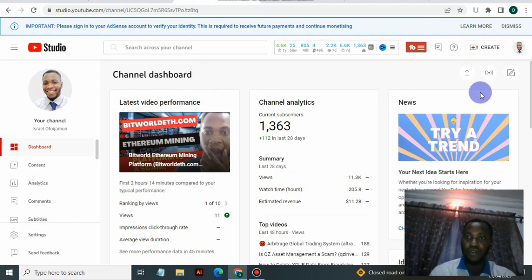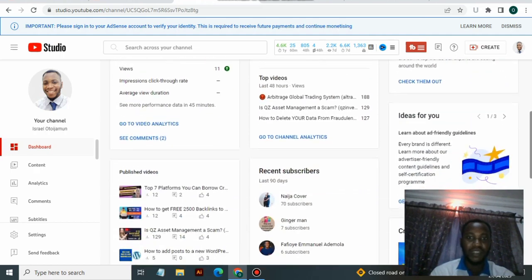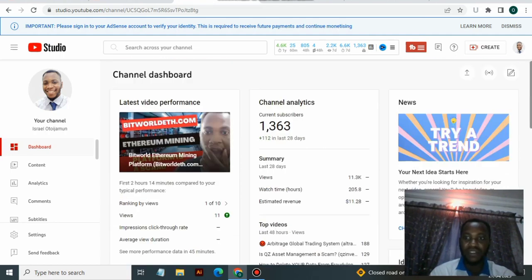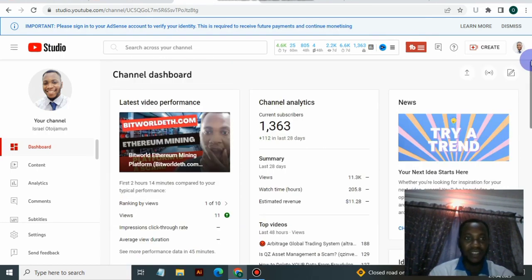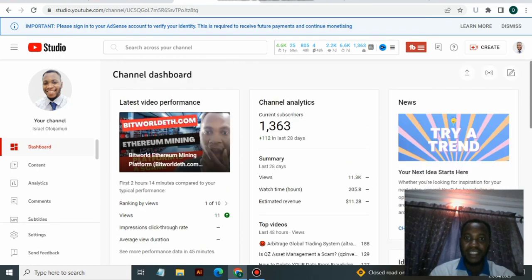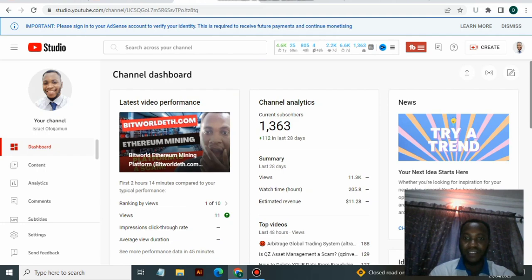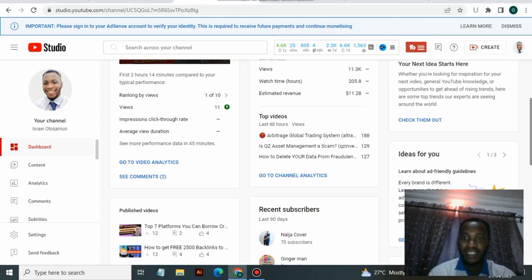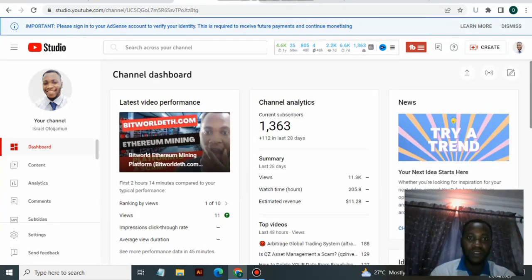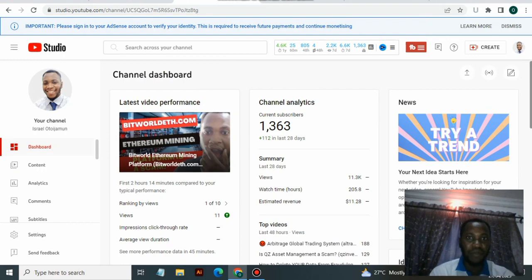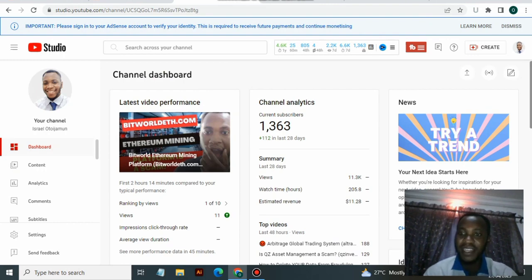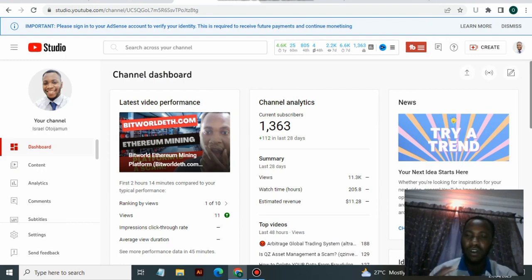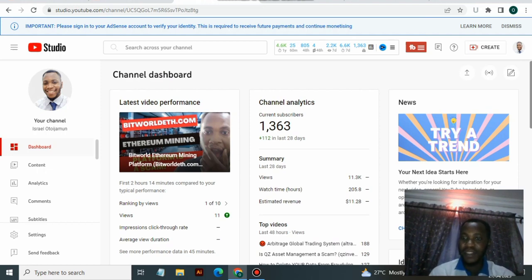If you look at my dashboard, this is my YouTube account, one of my accounts actually. This account is earning $11. Once you hit $10, YouTube will send you an email asking you to verify your ID card and your identity. You need to get an ID card to do your verification.